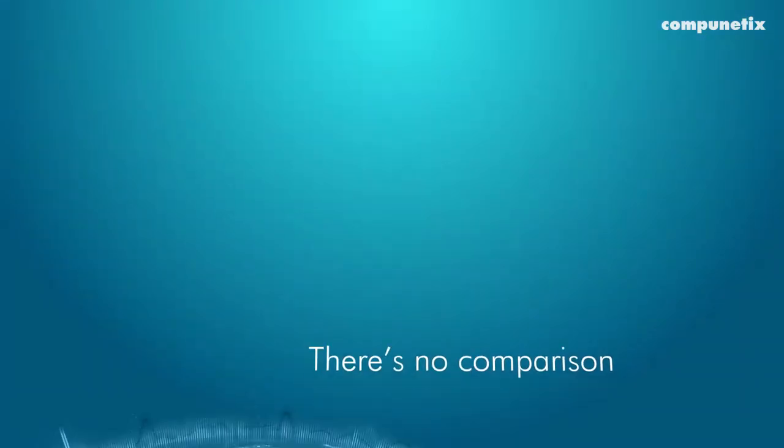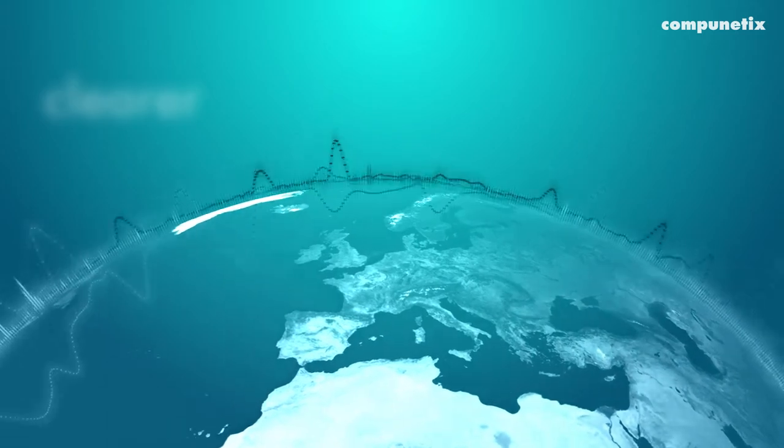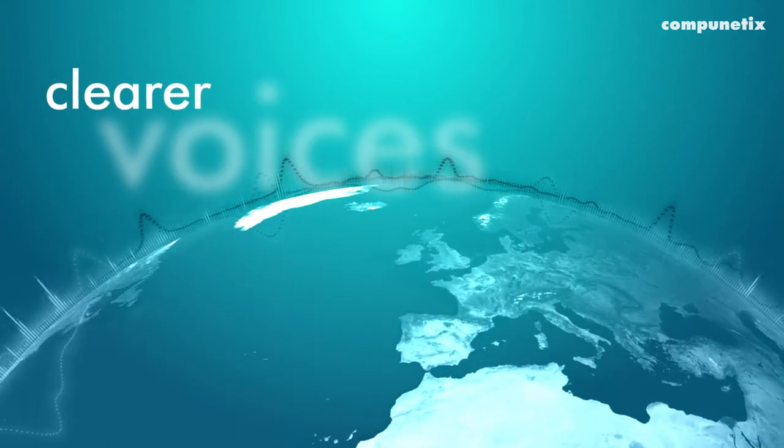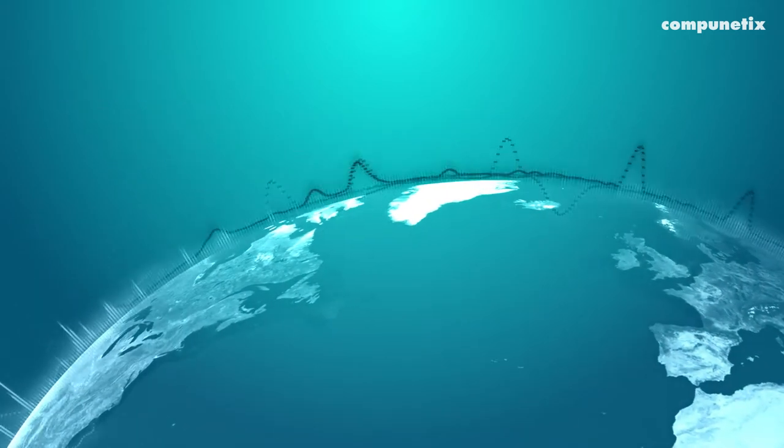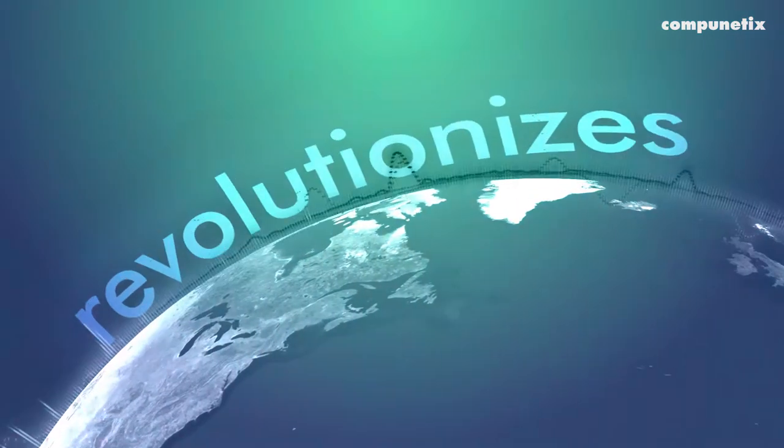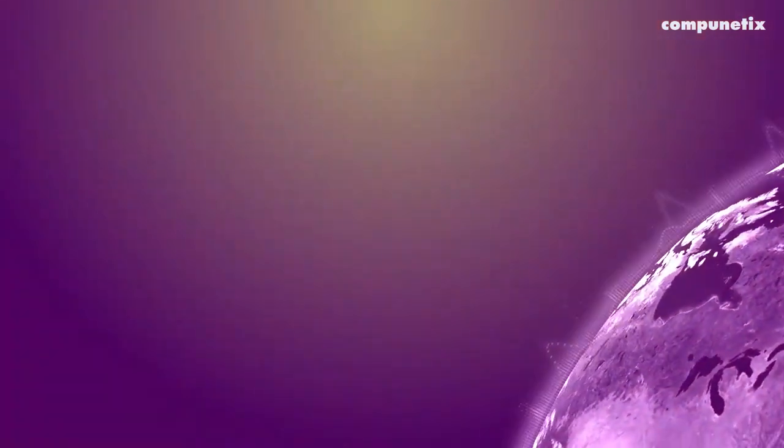There really is no comparison. Conversations are clearer. Voices are more prominent. Simply put, HD voice revolutionizes audio collaboration.